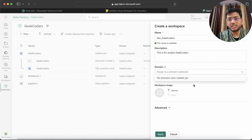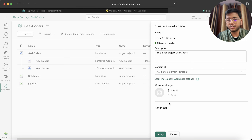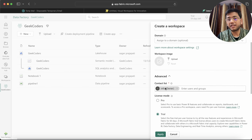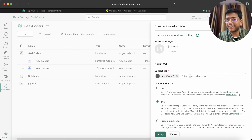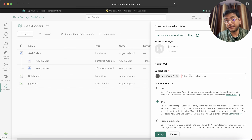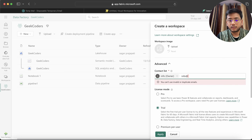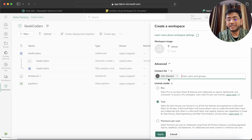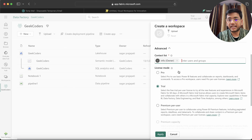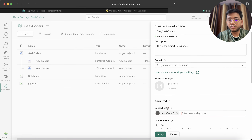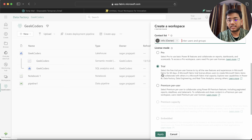The description is optional, you can ignore it. You can also upload an image or picture if needed, and you can pass a contact list. Since I don't have another person right now, but if you do you can write their user ID or email ID. You can assign a trial option, Pro, or Premium per user — but for now I'll use the trial option to avoid extra cost, so I'll just click the Apply button.